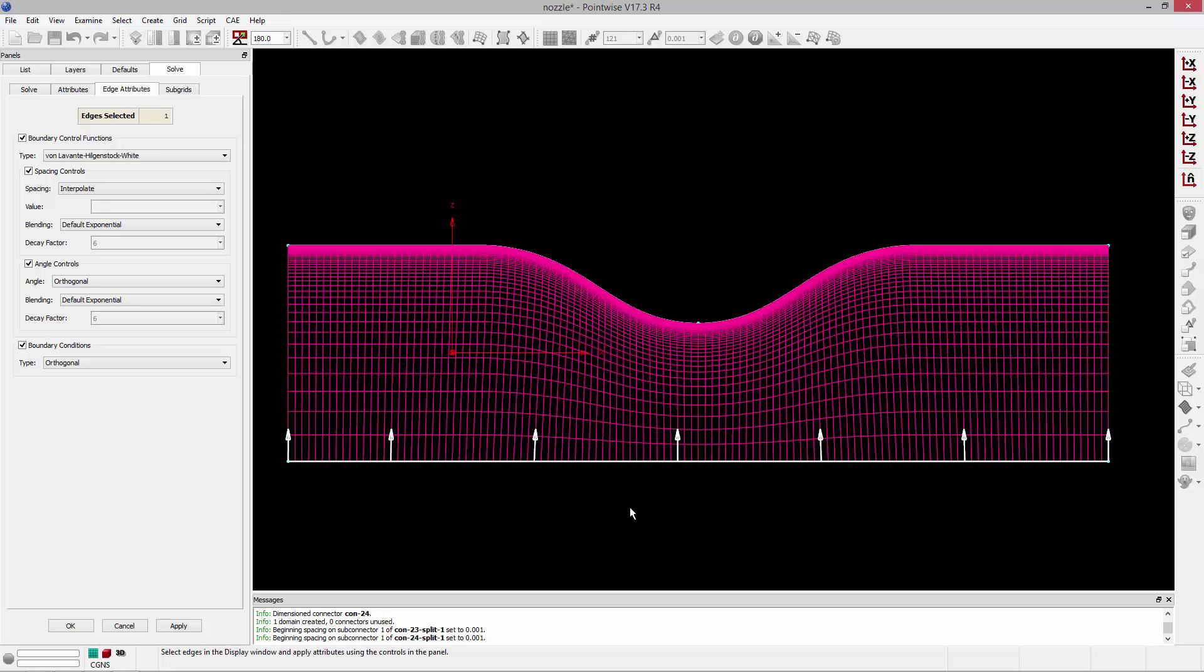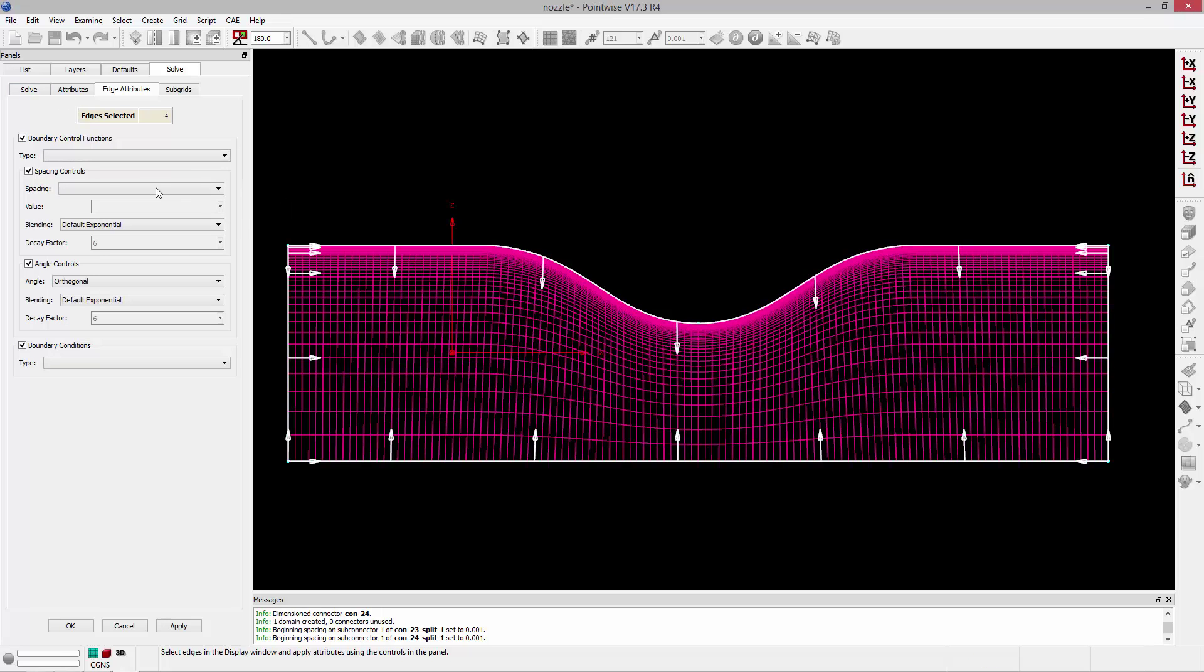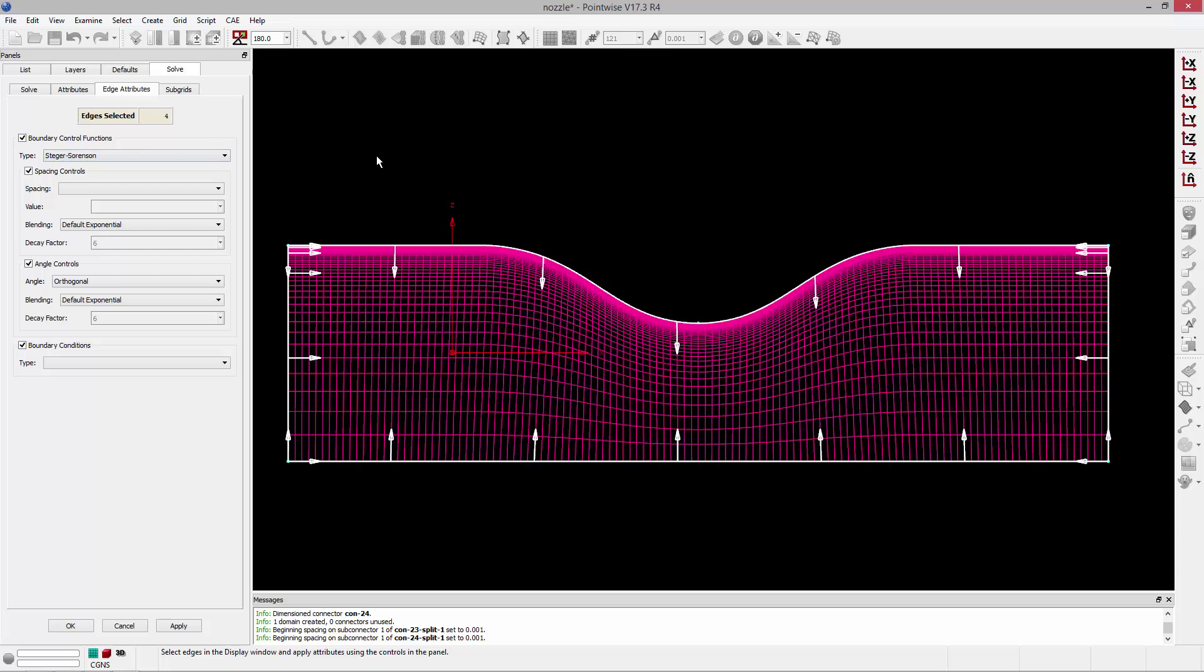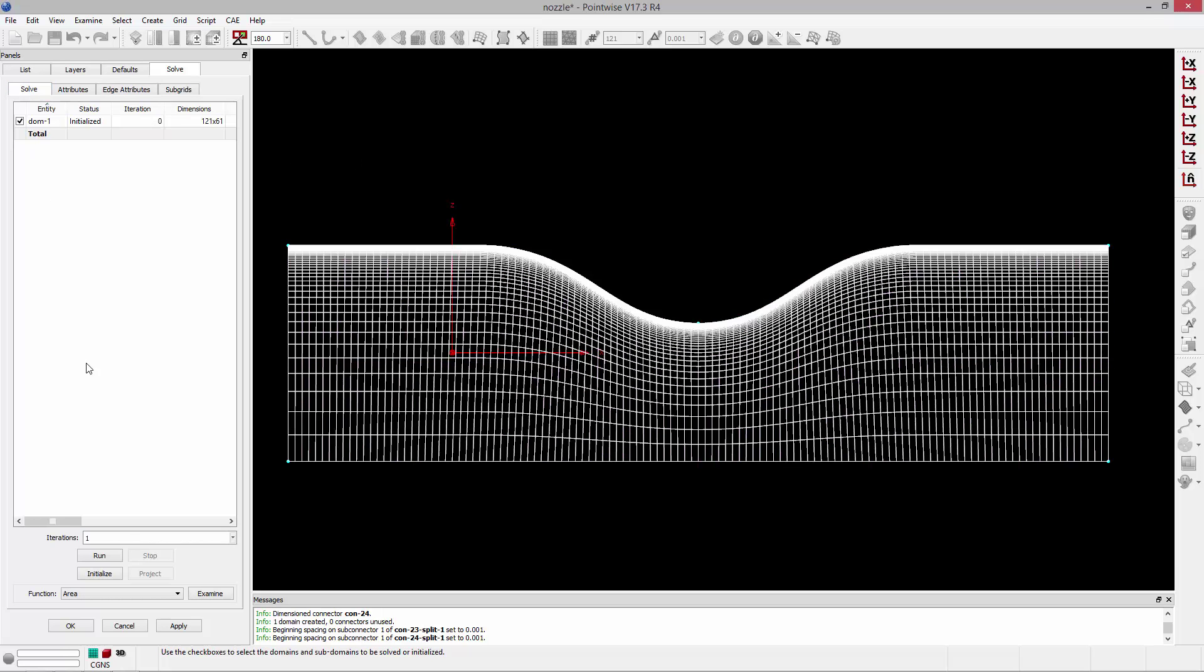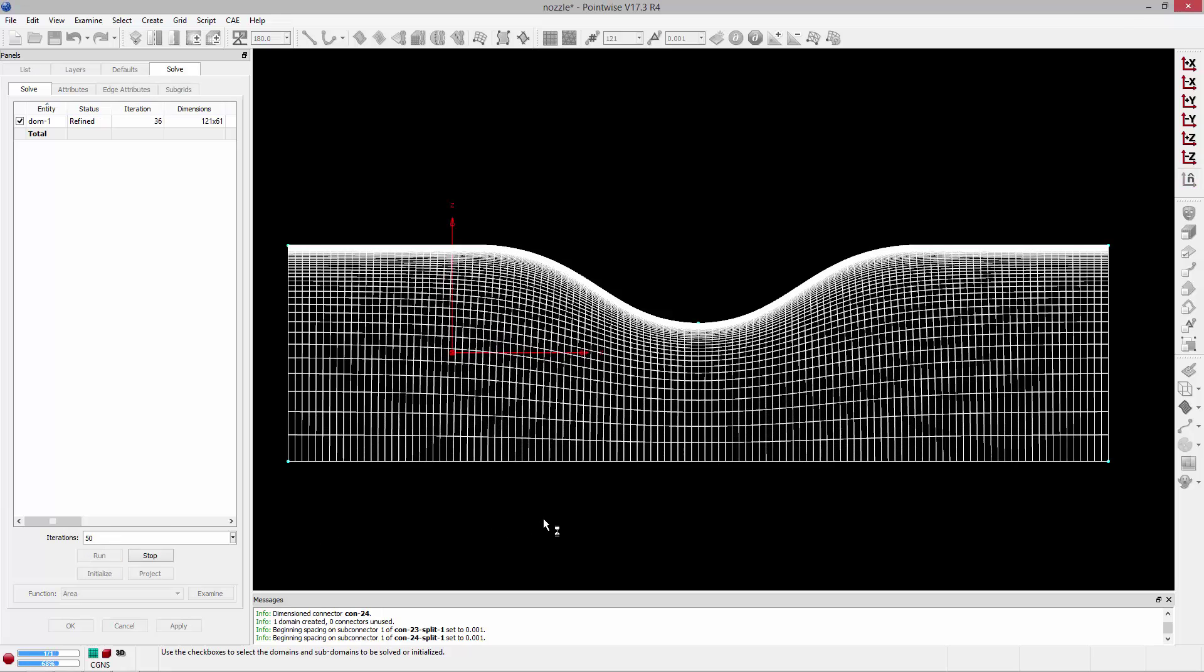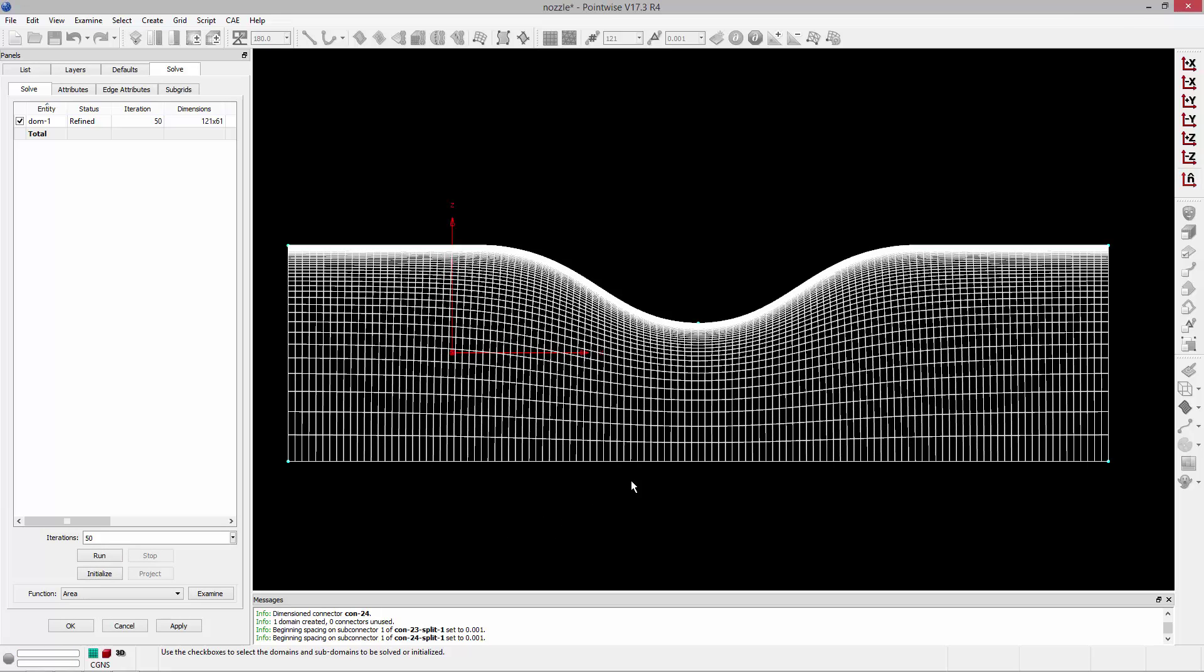Everything else we can leave alone, and we can go to grid. Actually, I need to select everything. I'm going to change everything, all of the boundary control function, to Steger-Sorensen. So at that point, now we're finished. We can go to the Solve tab, and we can go ahead and run this. We'll run it for 50 iterations. And you can see it's kind of smoothed that out.